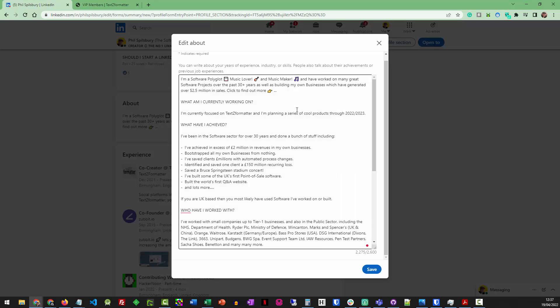So platforms like LinkedIn restrict you to a small subset of the character set, basically what you can see on your keyboard, which is the original 128 1960s ASCII 2 standard, whereas as of today, in the Unicode text standard, there are over 140,000 characters you can use, including emojis.